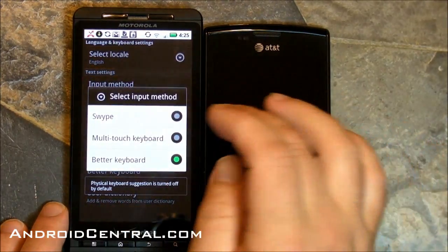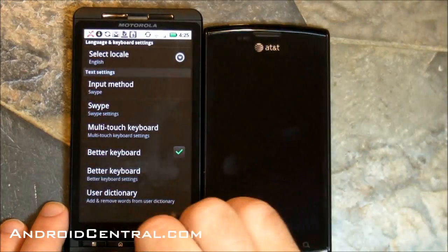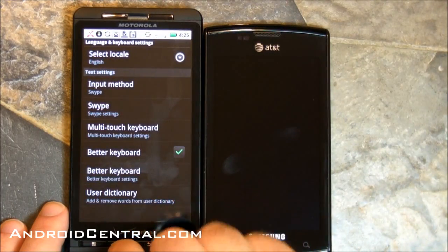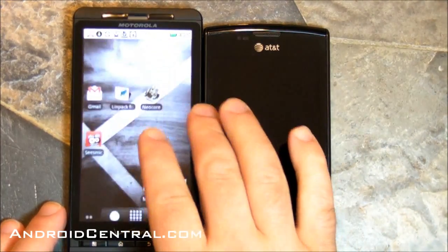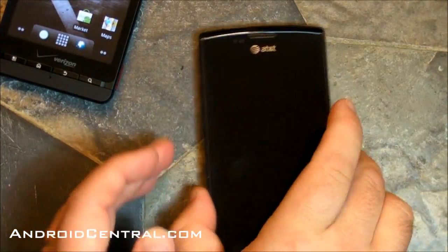Now we can switch between Swipe, Better Keyboard, and Multi-Touch Keyboard — either one of them.